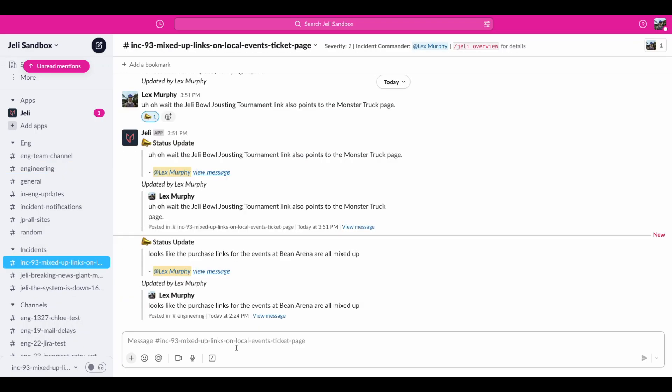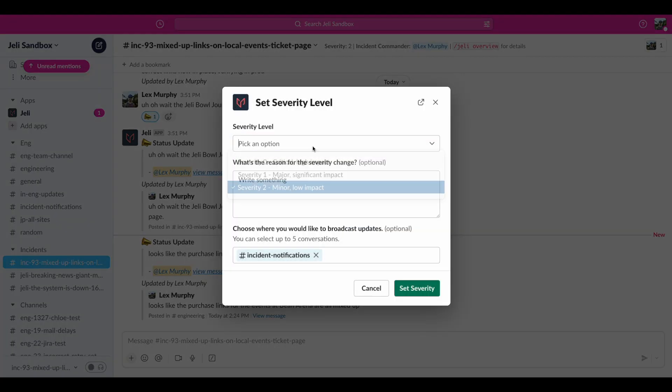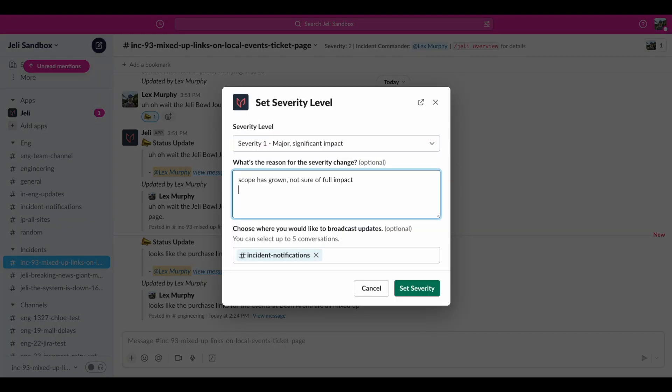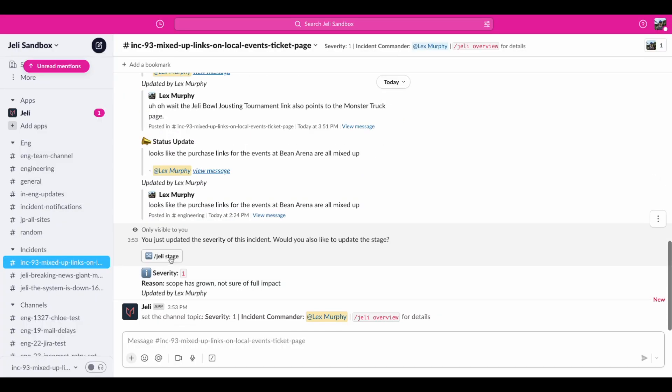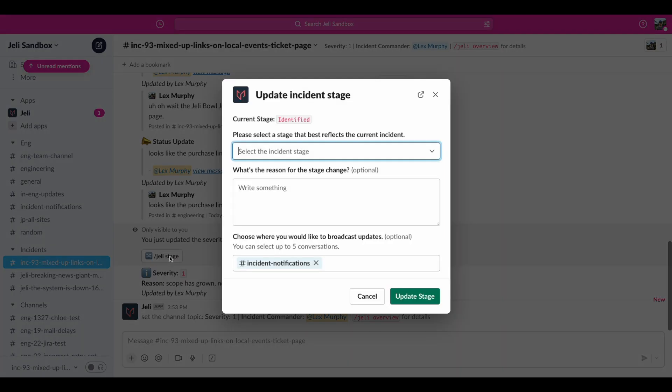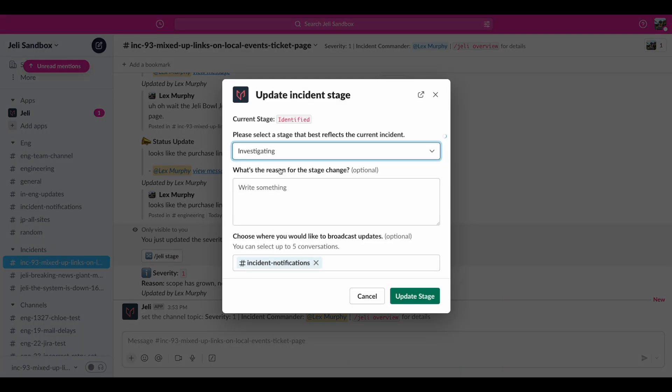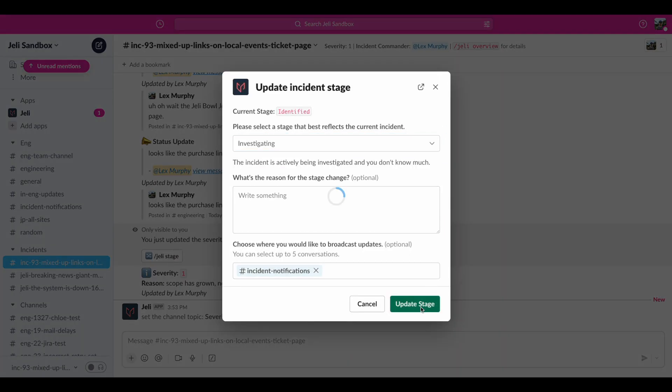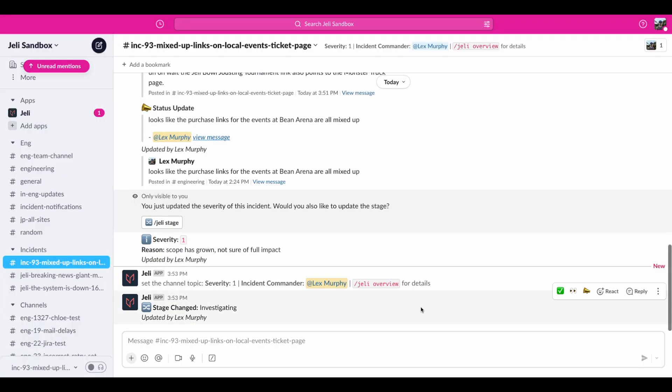So we've identified additional impact and the scope has grown. To reflect this, I'll update the severity using the slash Jelly sev command, and it's suggesting that I update the stage. Since we need to investigate further, I'll move the stage back to investigating. Now let's utilize the paging feature to bring in some backup by using the command slash Jelly page.